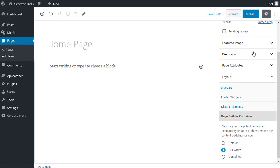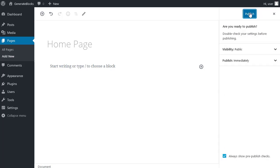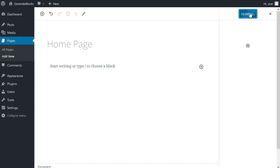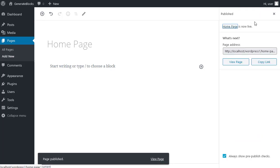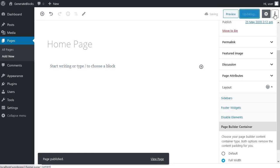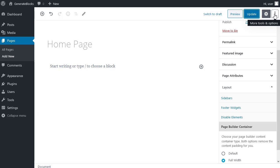And then I'm going to publish. I could save as a draft, but I'm going to publish it. I'm going to close this panel. Now the first block on my page, I want to be a container block.